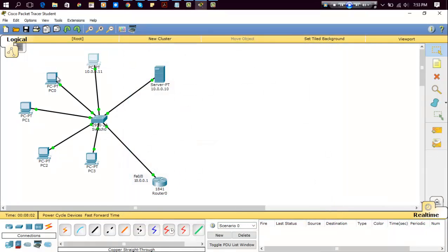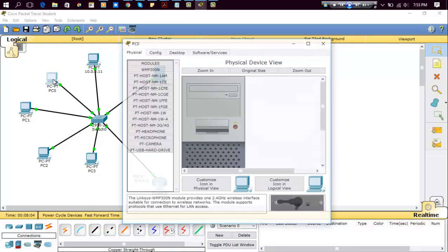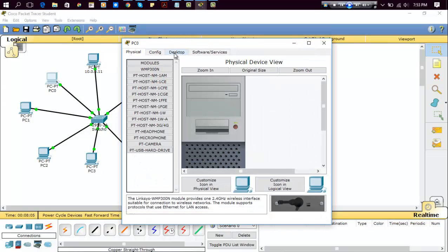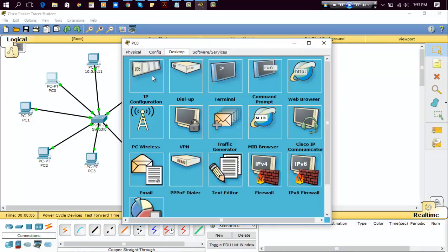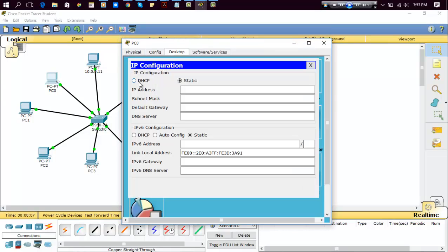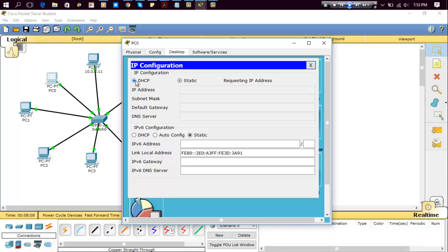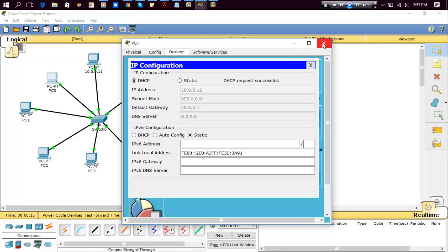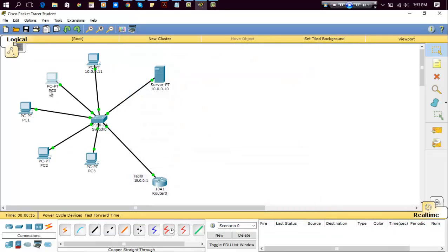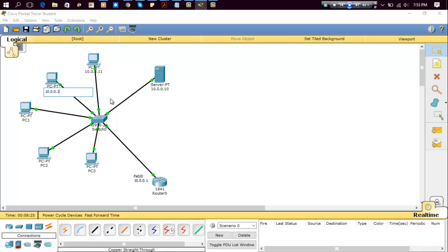Now close it and again go to desktop, get the IP address, IP configuration, and you can click on DHCP. Yes, it is successful. Here you can see the details. Close it, and you can change the name for your reference purposes.